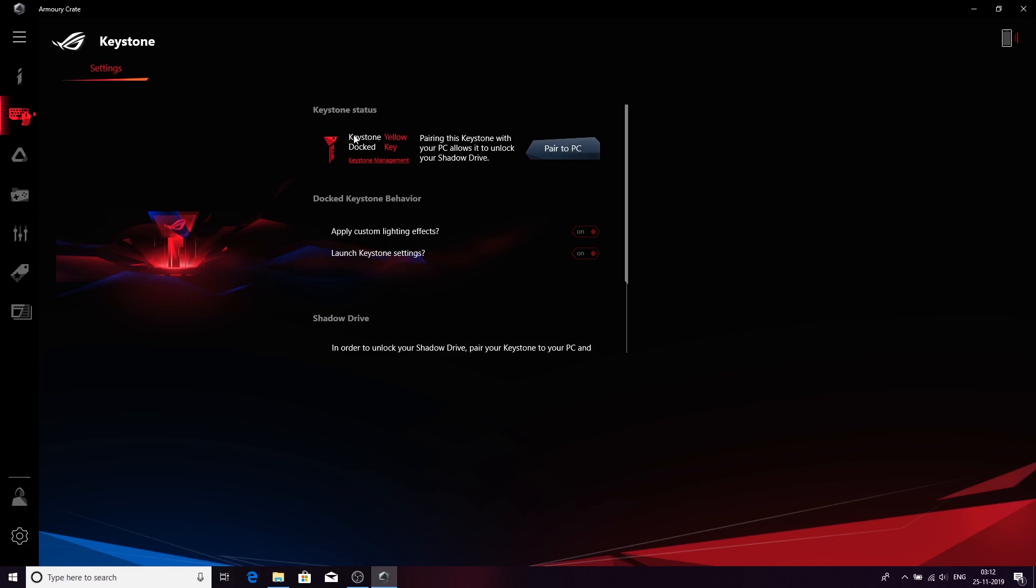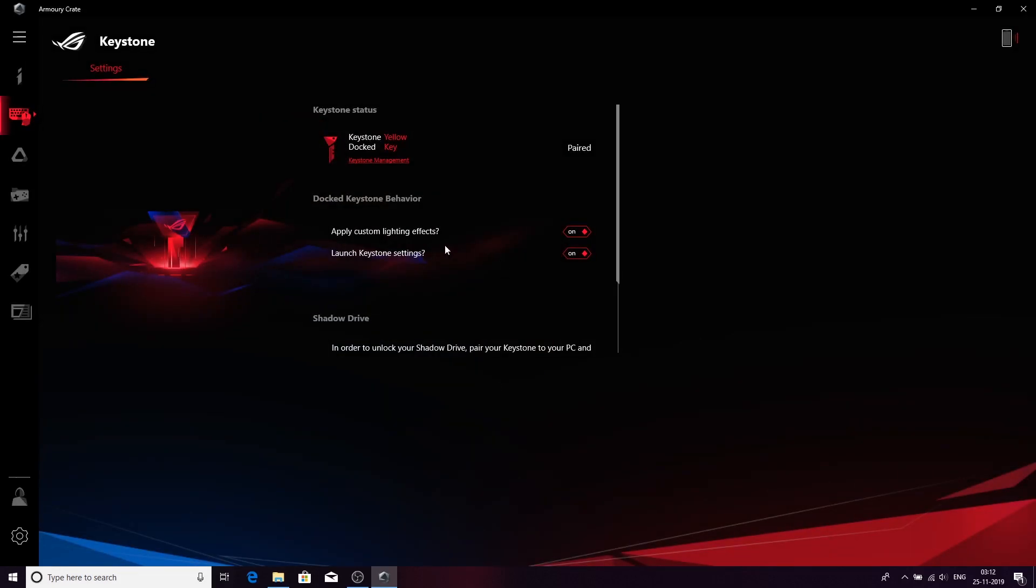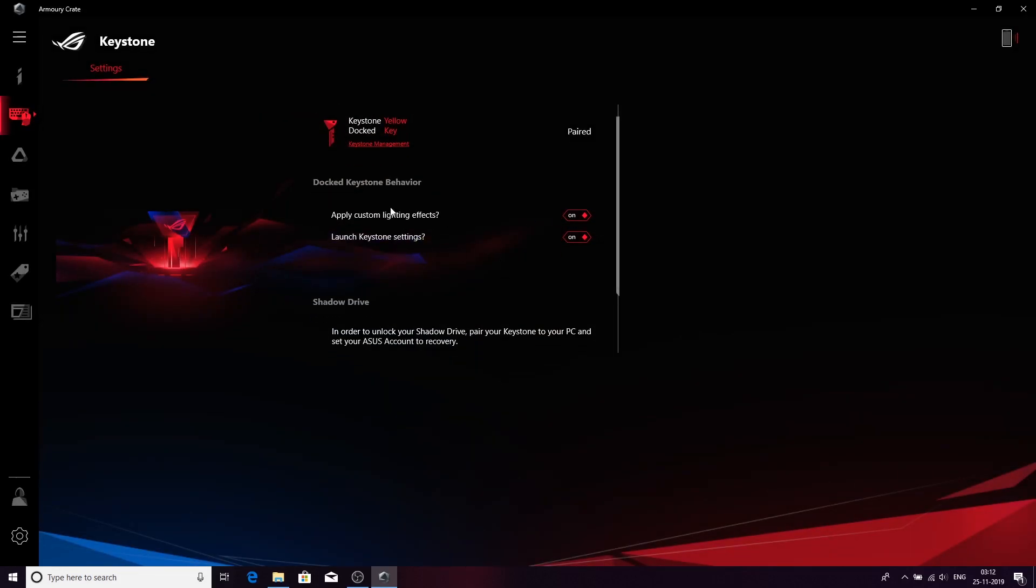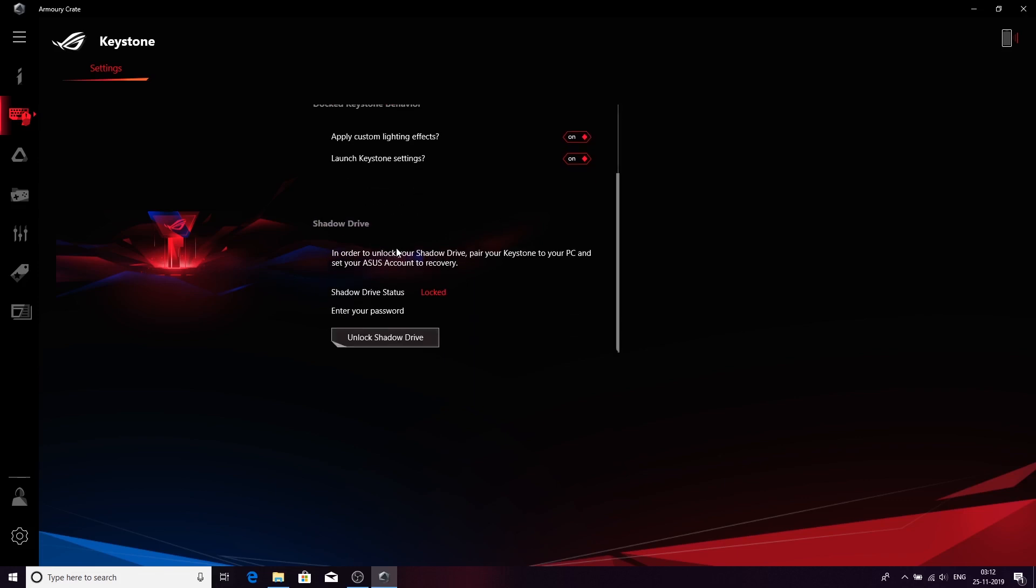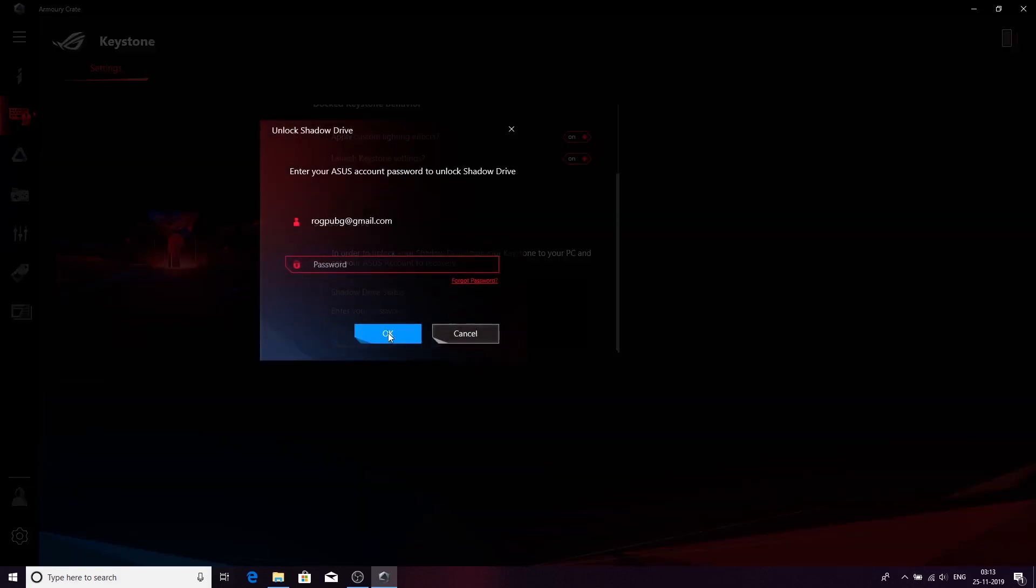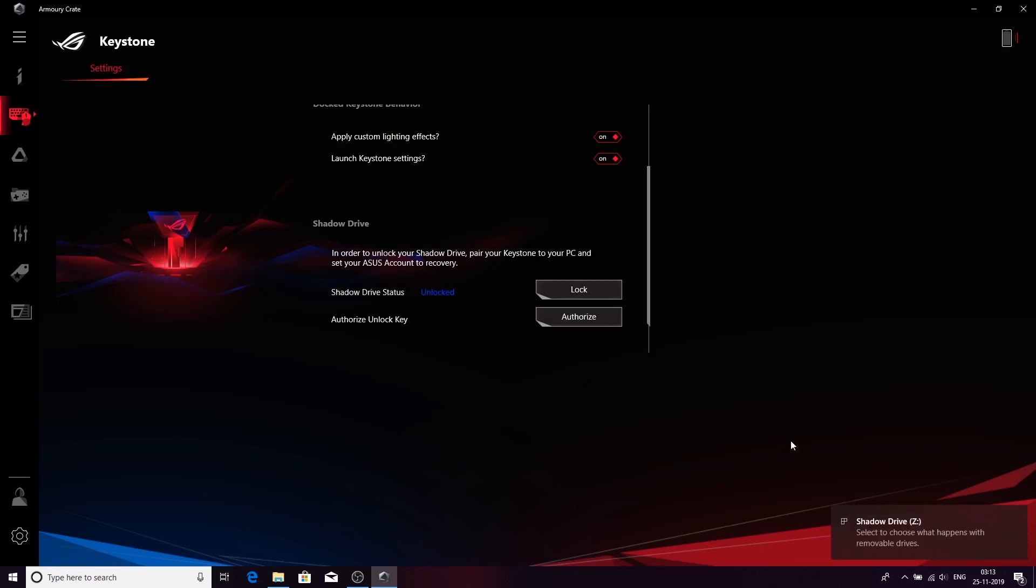Now you can see the yellow Keystone is detected, it's docked inside the PC. What you have to do is pair it to PC. So it's paired now. You can see in Keystone Management, yellow key docked. You can turn on and off custom lighting settings. When you connect the Keystone, you will hear a certain set of sounds and lighting settings. Now you have to see the Shadow Drive. It's on the bottom side of the menu and you have to unlock Shadow Drive. Put in a password again.